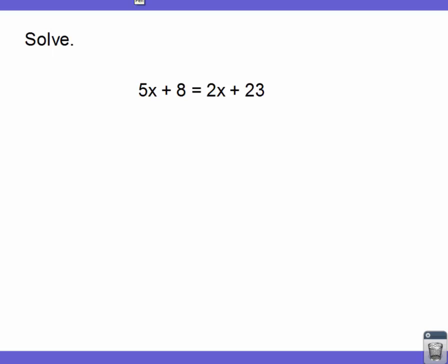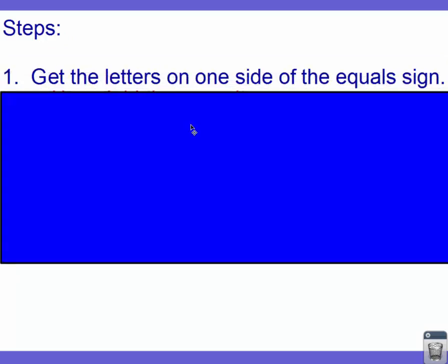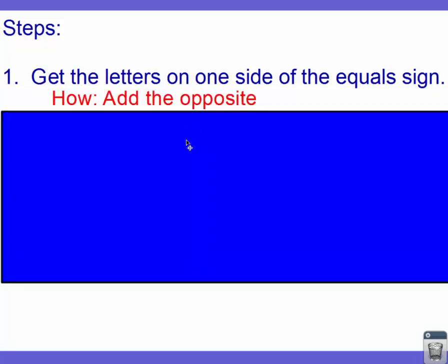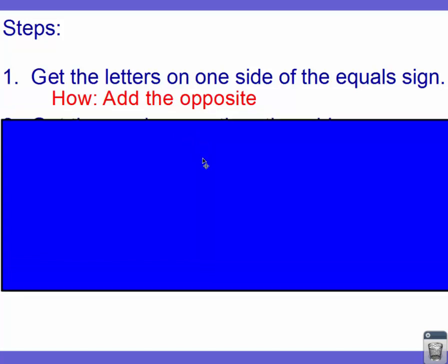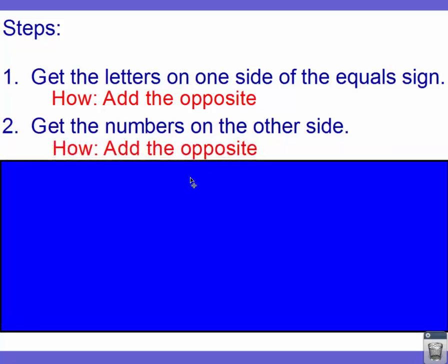Our main goal is to get x by itself. But unfortunately, we've got a couple of x's that we've got to deal with. So if we review our steps, the first thing we need to do is get our letters on one side of the equal sign — collect all of our letters on one side. The way we do that is we add the opposite. The next step, we need to collect all of our numbers on the other side, and again, the way we do that is add the opposite.